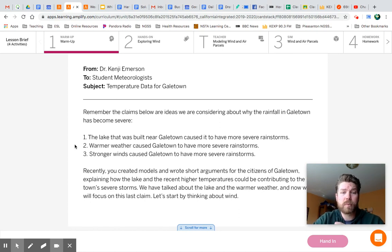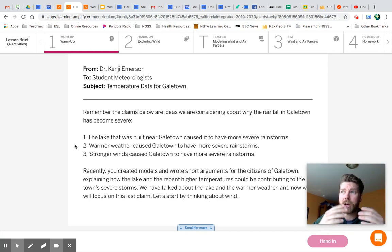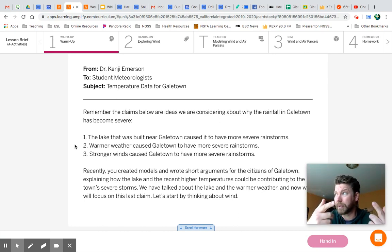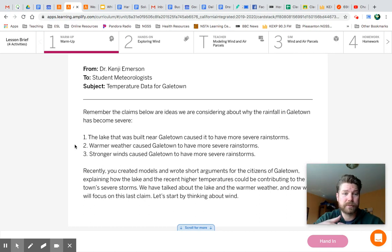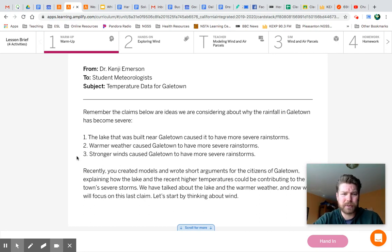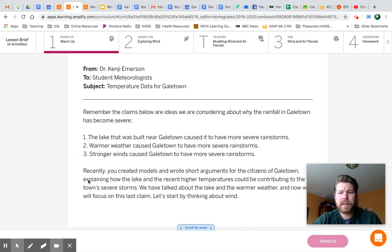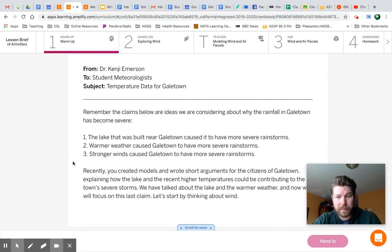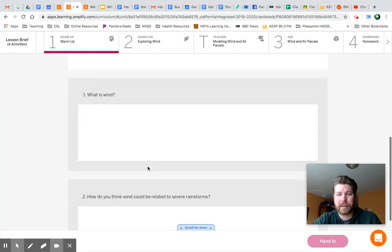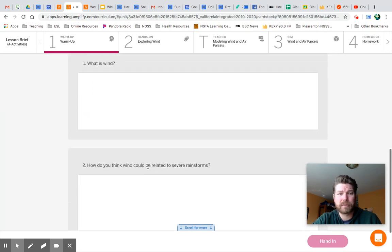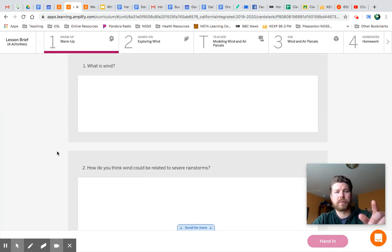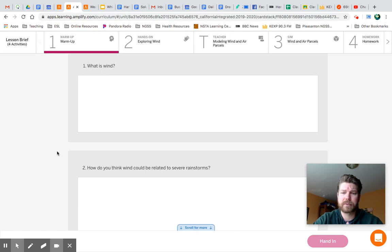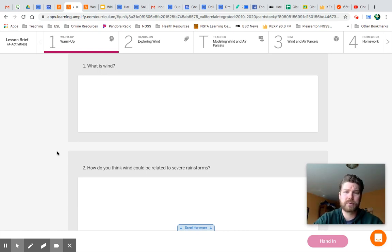Number two, warmer weather caused Galetown to have more severe rainstorms. We said that the hotter an air parcel starts, the higher it will rise in the atmosphere. Also, there's going to be a lot more water evaporating on the surface, the warmer it is. But this last one here, stronger winds caused Galetown to have more severe rainstorms. Recently you created models and wrote short arguments for the citizens of Galetown, explaining how the lake and the recent higher temperatures could be contributing to the town's severe storms. We've talked about the lake and the warmer weather, and now we will focus on this last claim. Let's start by thinking about wind. So here's our two questions: What is wind? And how do you think wind could be related to severe rainstorms? Go ahead and hit pause right now. Answer those questions and unpause when you're ready to move forward.